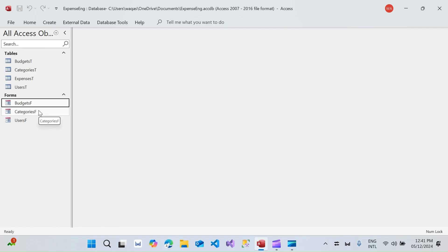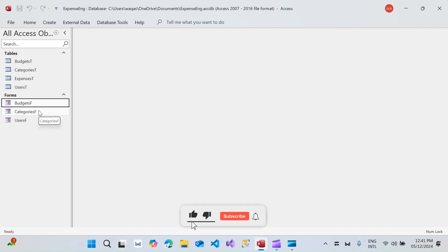We will be learning about formatting a form and moving the data from the form to the table using VBA. If you're interested you must watch until the end for a better learning experience. If you're new to my channel, welcome. If you're returning, welcome back. Make sure you subscribe and hit the bell icon so you get notifications whenever I upload a new video. You can also become a member of this channel to support me.